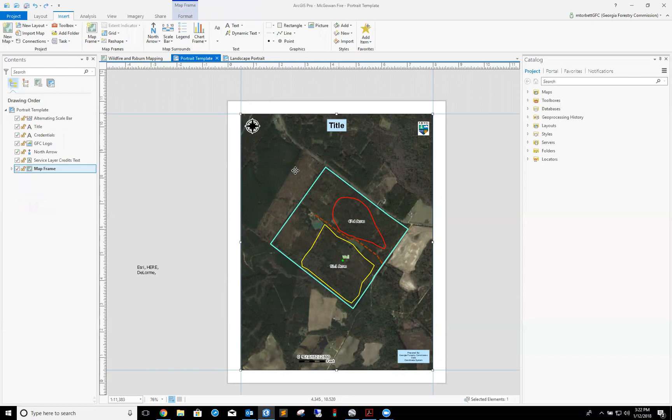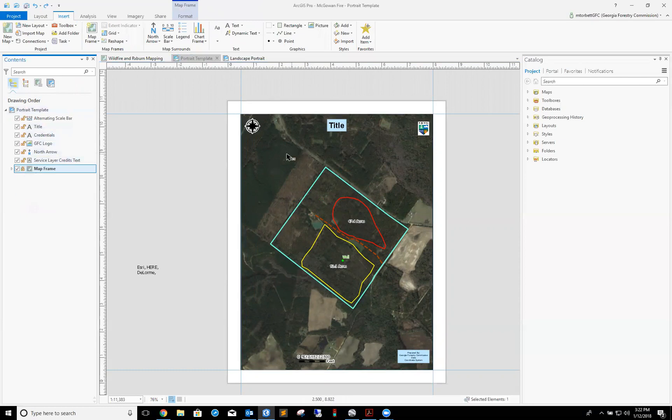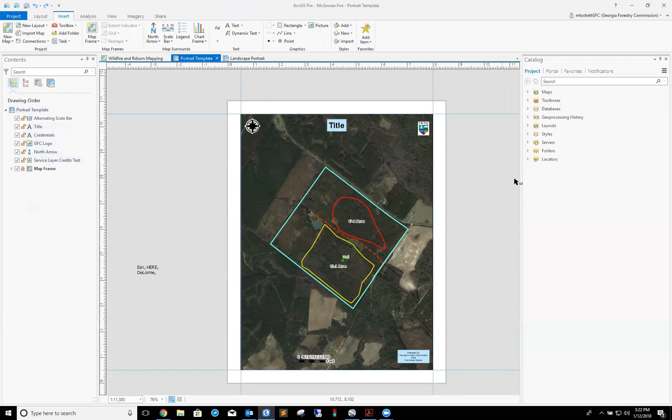If I want to make sure that I don't accidentally move this map frame, over here in the content side of the page I can click this lock looking button, and that locks it. So now if I want to grab it and try to move it, I can't move it. That's a good little safety tool to have.